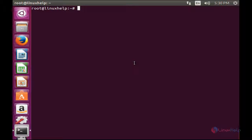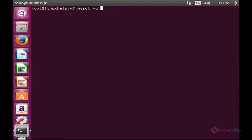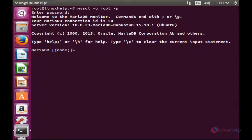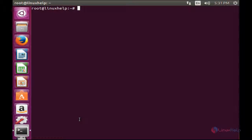After setting the root password for MariaDB, you can connect to the MariaDB prompt with the new root password. Here you have to enter the new password. Here you can see that you are able to enter into the MariaDB prompt.